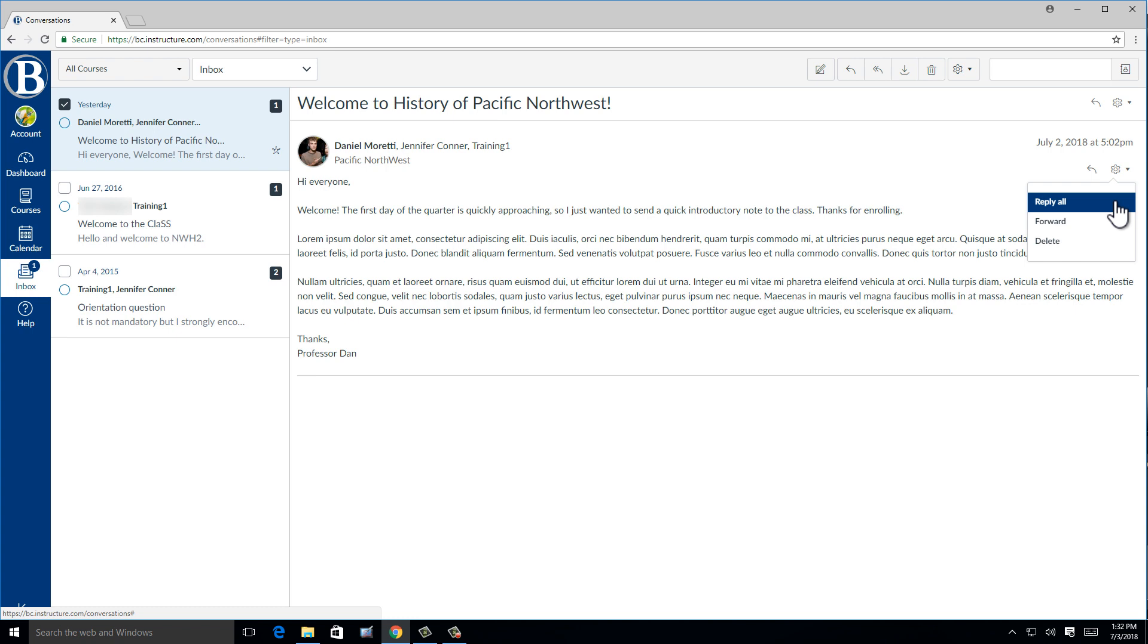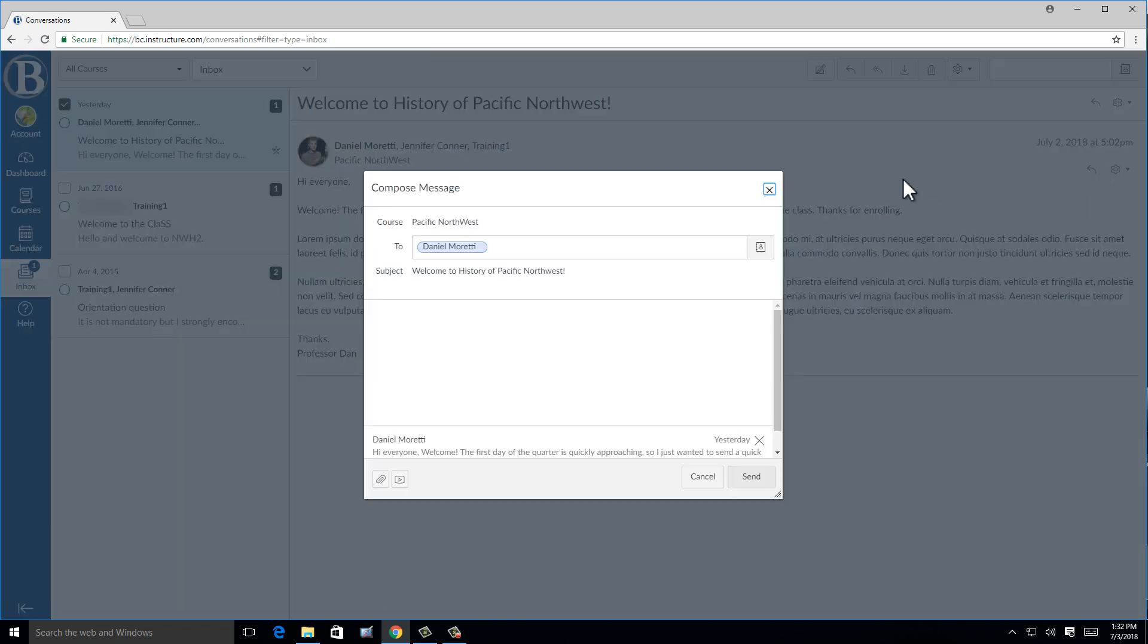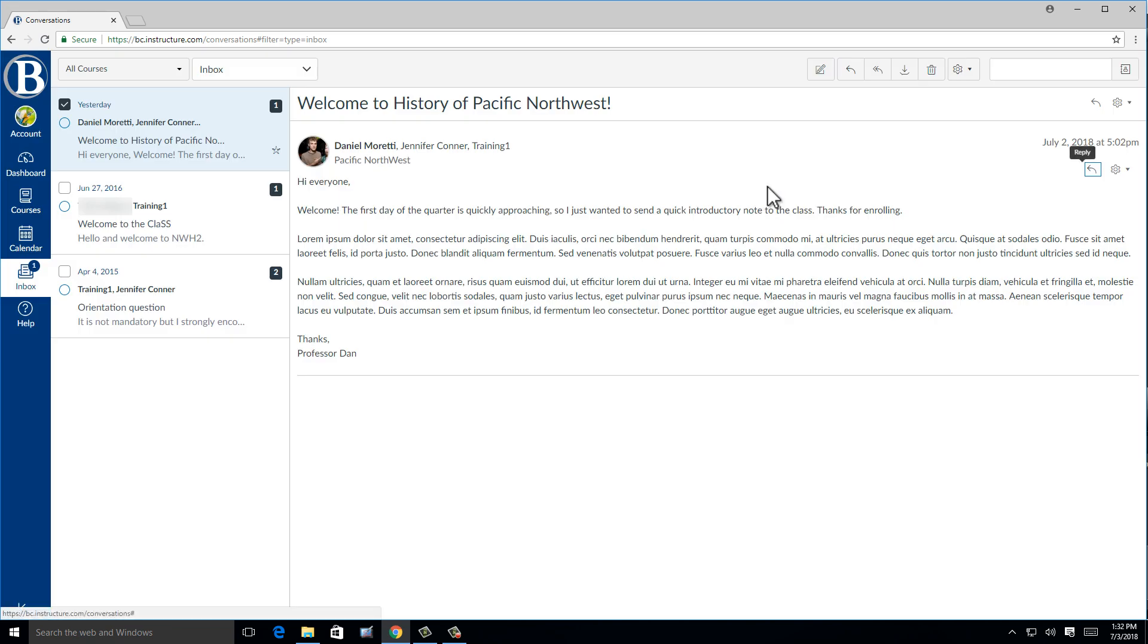A lot of instructors will send out a welcome message to the class at the start of the quarter. If you want to respond to only the instructor, click on the reply option. If you aren't sure which one to choose, and the information that you want to send needs to get to the right person, you can go back to the pencil icon and compose a new message to make sure it gets to the correct person.